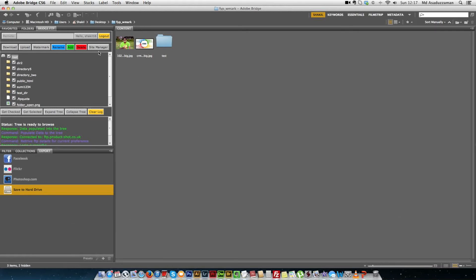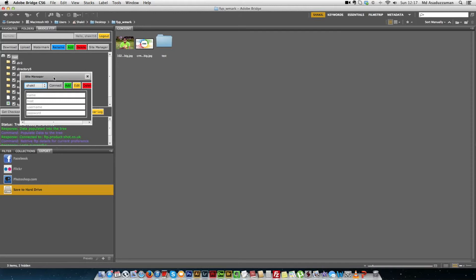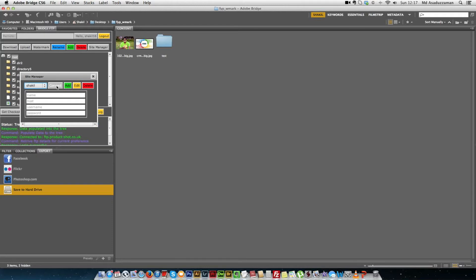Now we are going to look at the site manager module again, accessible via the site manager button. The site manager module has a drop-down menu showing the currently available FTP accounts in the system, a connect button to connect to the selected account, and an add button to add, edit details, or delete an FTP account.